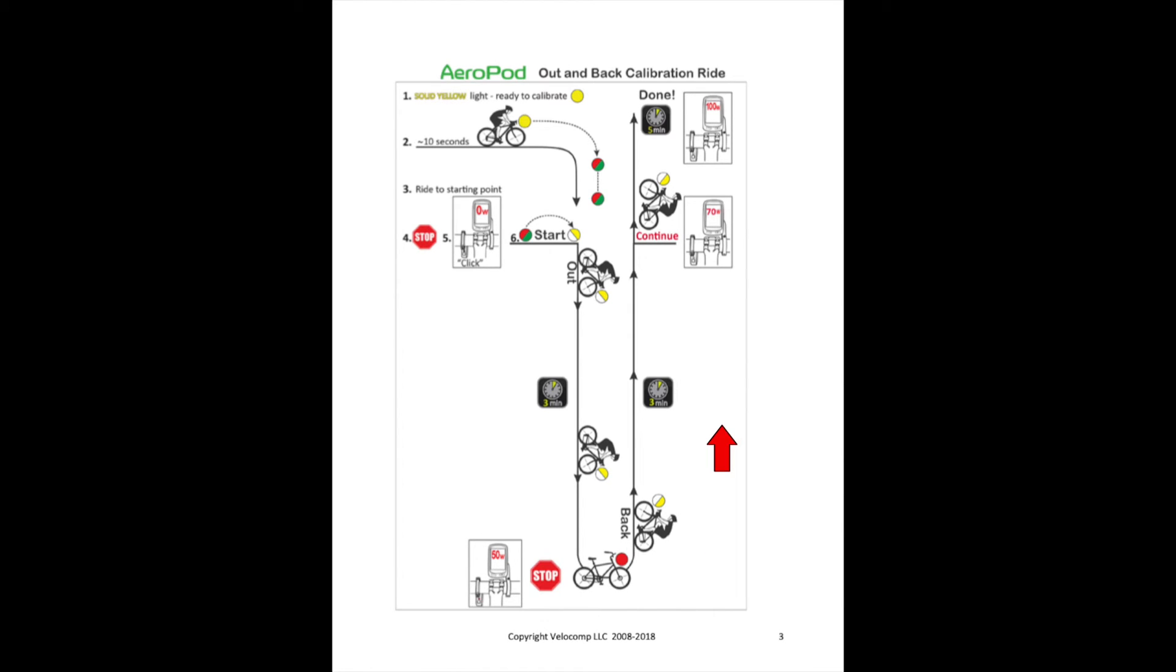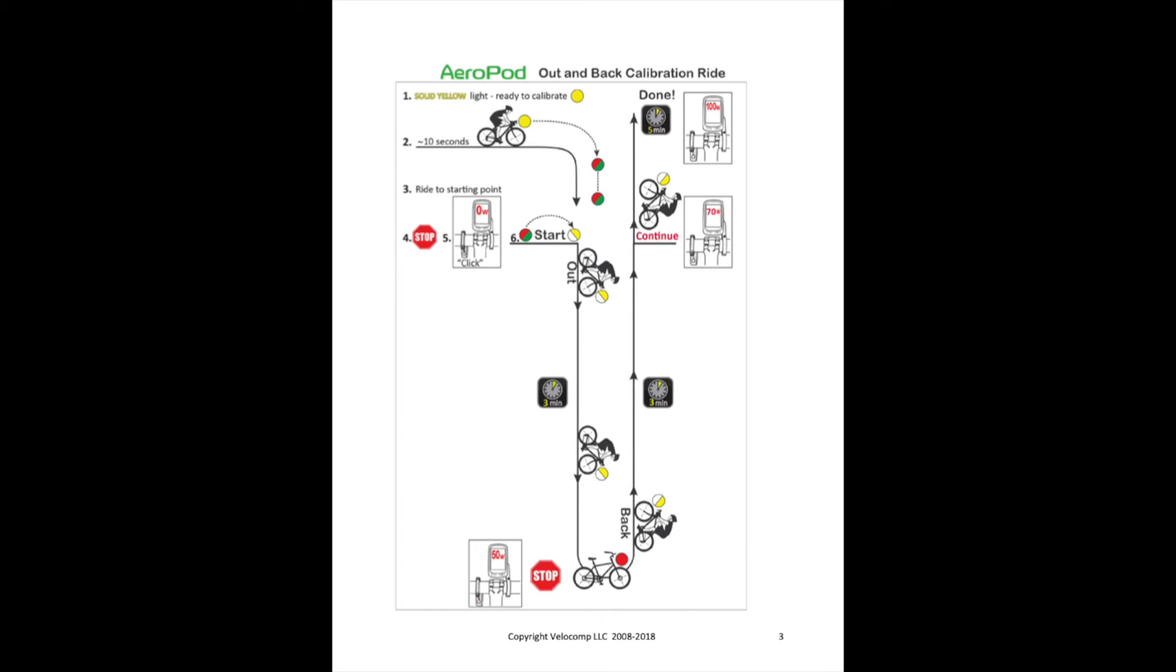Now, the watts will slowly climb from 50 to 70 watts at the starting point. You'll continue to ride beyond the starting point for about another five or six minutes and the watts will slowly climb from 70 to 100.